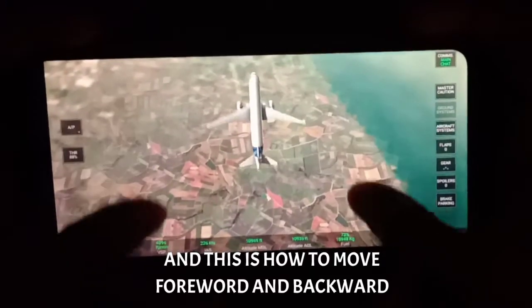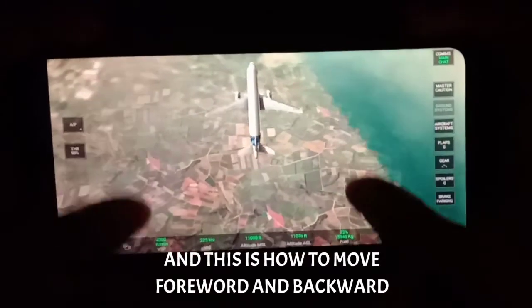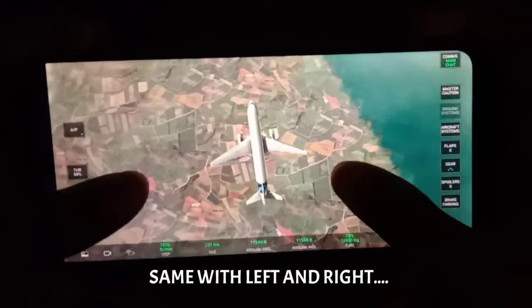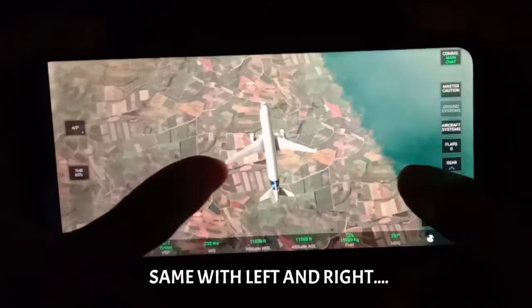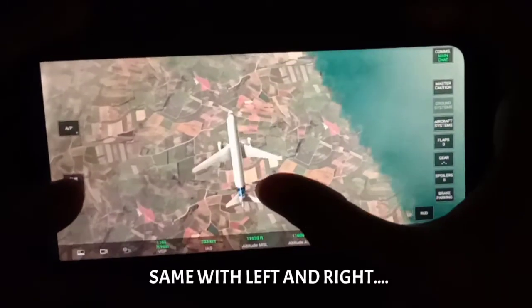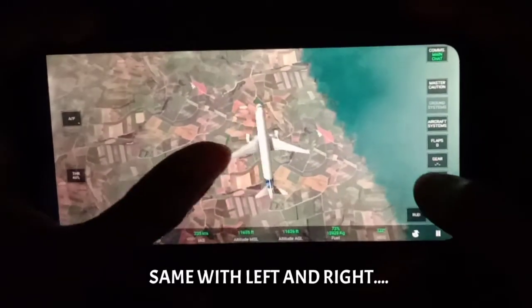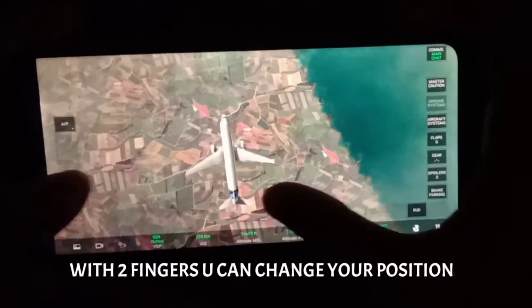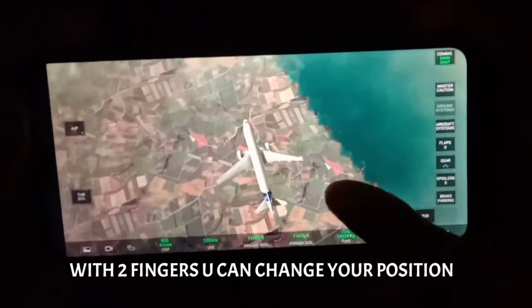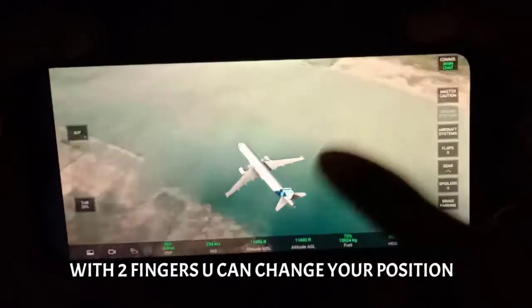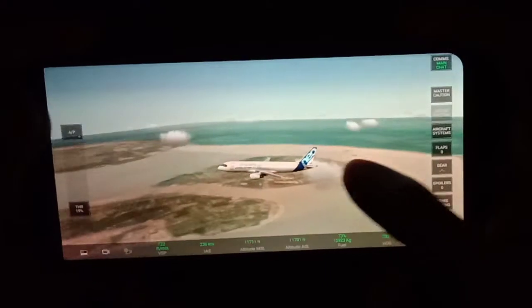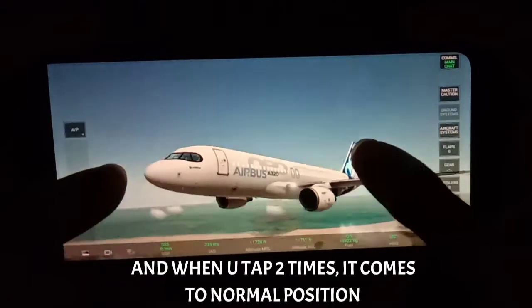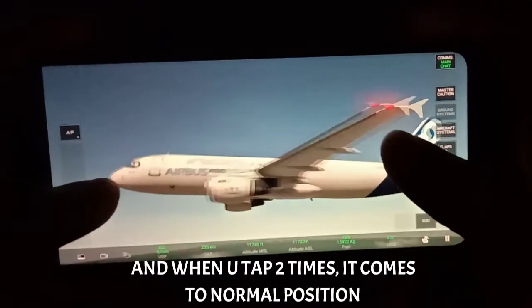This is how you can move it forward and backward, and the same applies for left and right. With two thumbs you move it to the left, and again with two thumbs to the right. It's quite easy — with two fingers you can change the position of the plane anywhere: up, down, left, right, forward, backward. And when you tap two times it will come back to the same position.